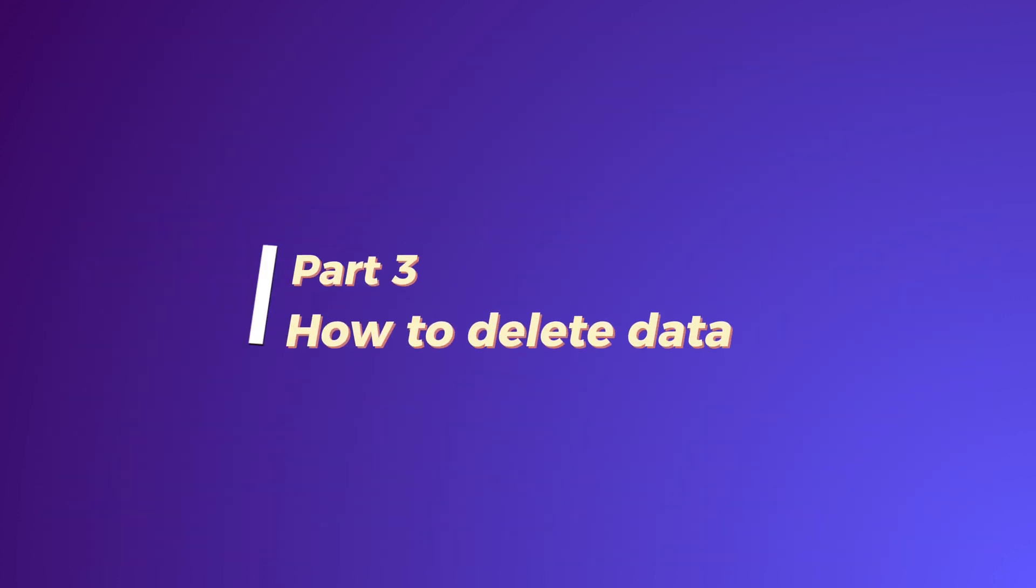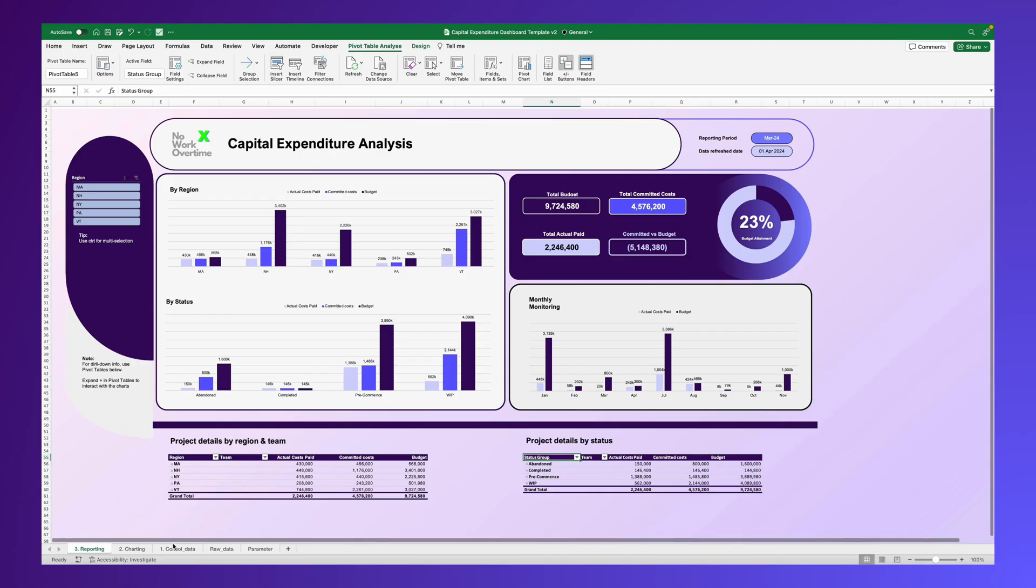Deleting data is straightforward. Just remove the data directly from the raw data table. Refresh the Consolidated Data table and update the pivot table.